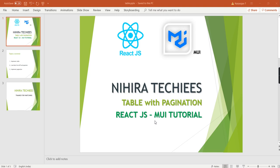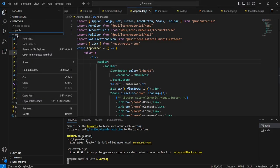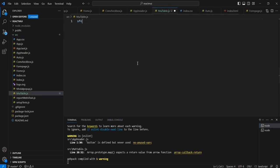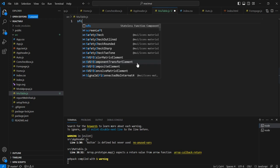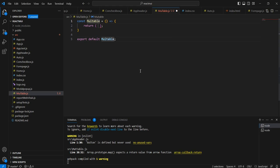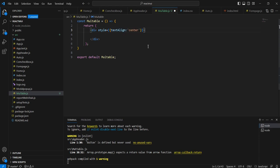Hello friends, welcome to my channel. This is our React.js Material UI tutorial. Today we can implement a Material UI table with pagination. First, let me go to my application. As usual, we can create a new component — a JS file. I'm going to name it 'mui-table'. We can use the SFC stateless function component for the mui table.